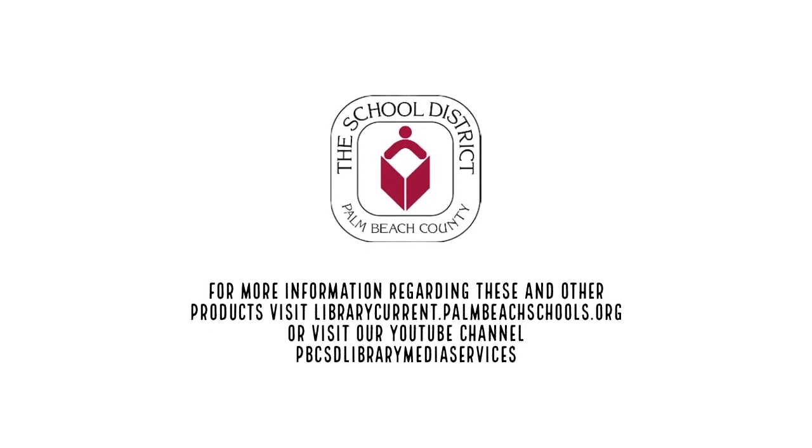For more information on the products shared during this presentation, visit our website librarycurrent.pombeacheschools.org or visit our YouTube channel, PBCSD Library Media Services.